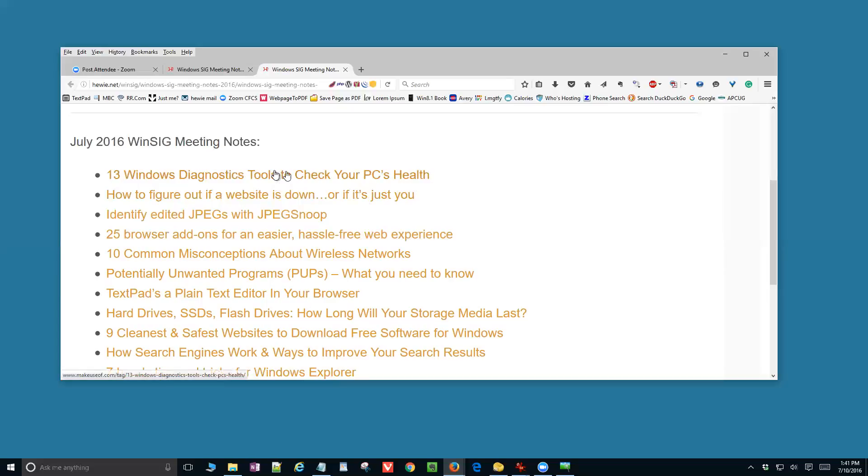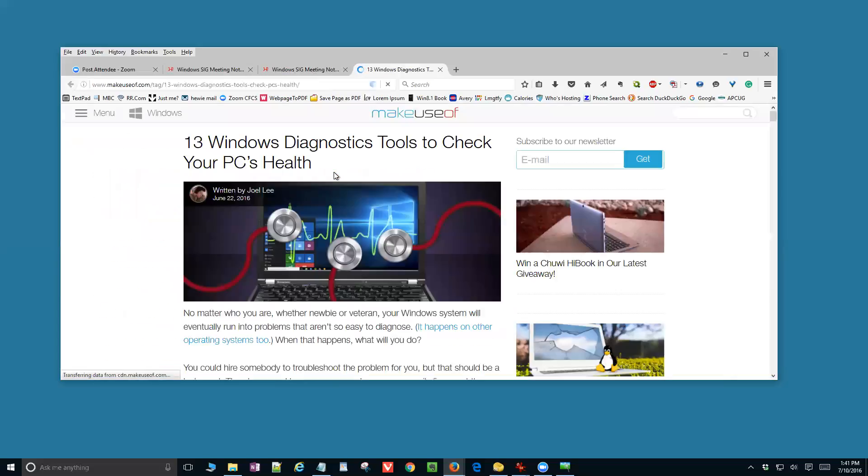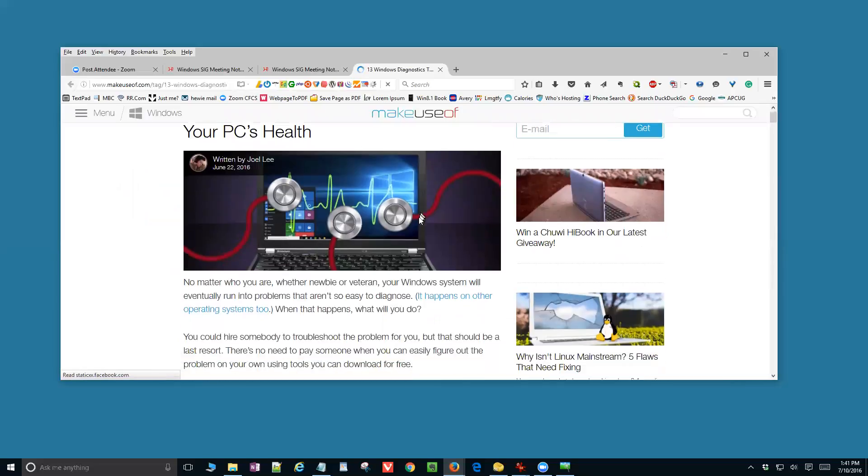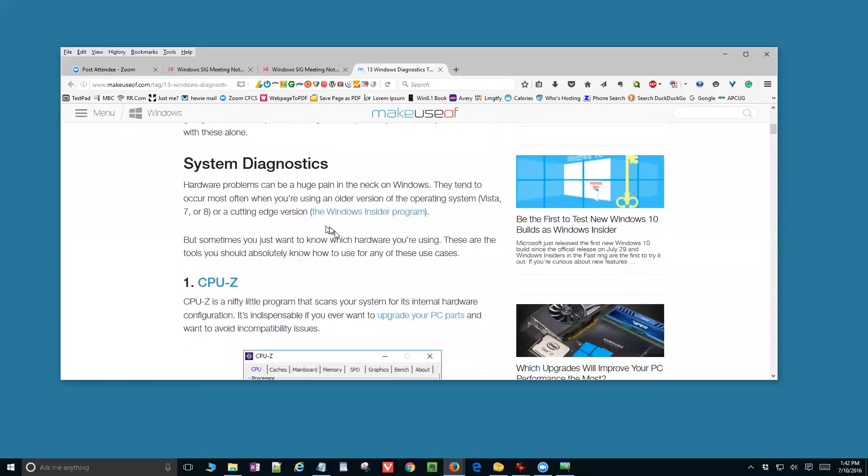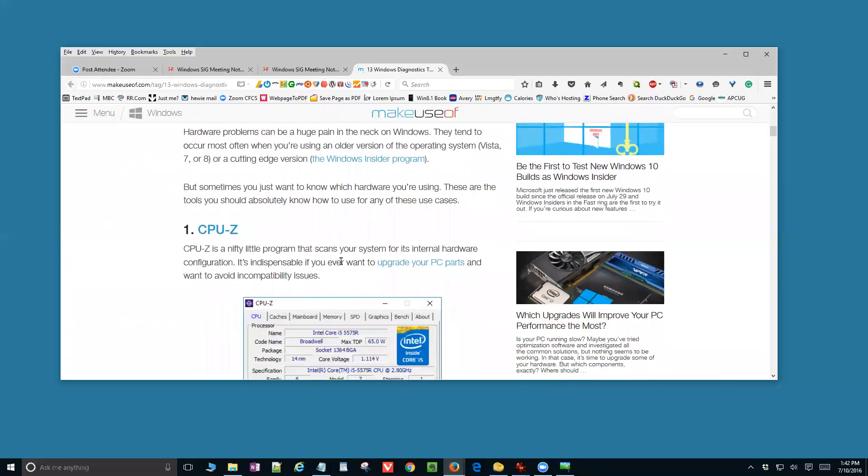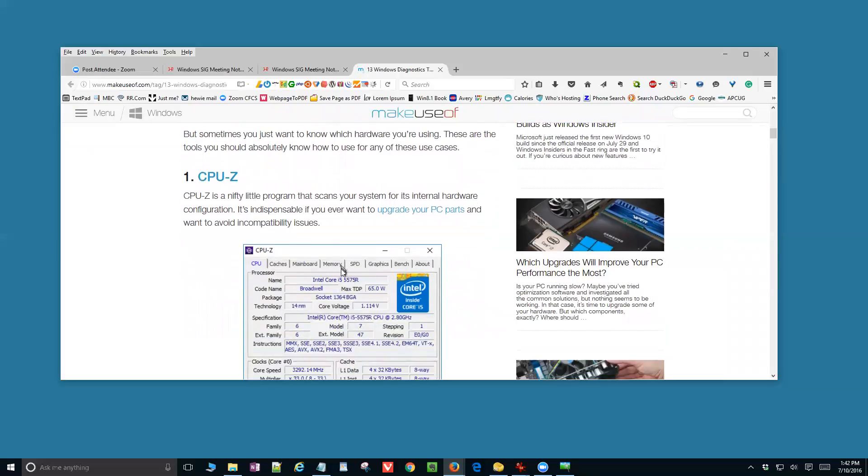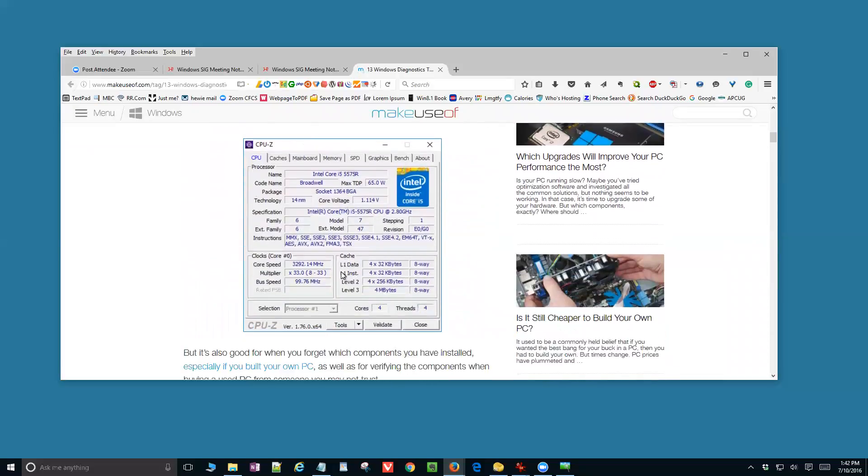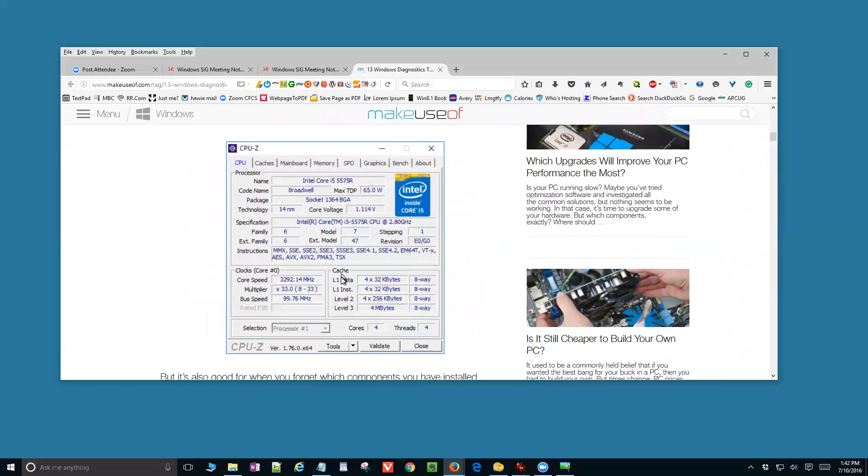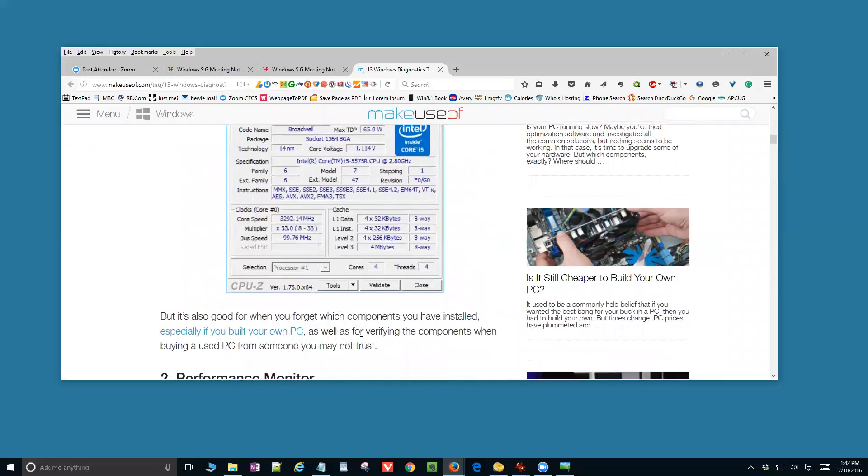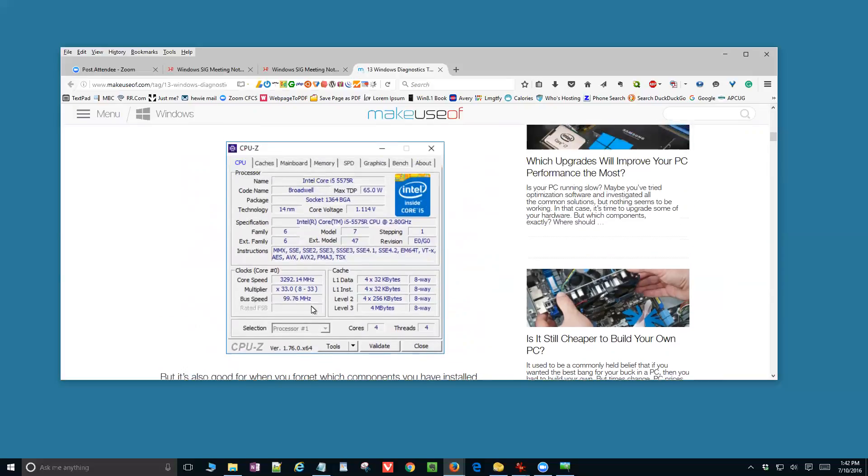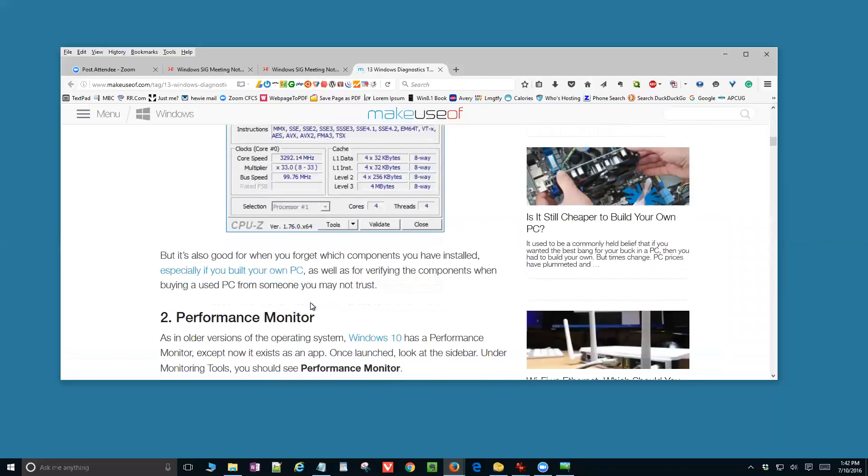Okay, let's get started. 13 Windows Diagnostic Tools to Check Your PC's Health. Now, these aren't just for Windows 10. This would be any version of Windows or most of the recent versions. Computer problems can be a huge pain. And sometimes you just need to find out which hardware you're using and find out some information.